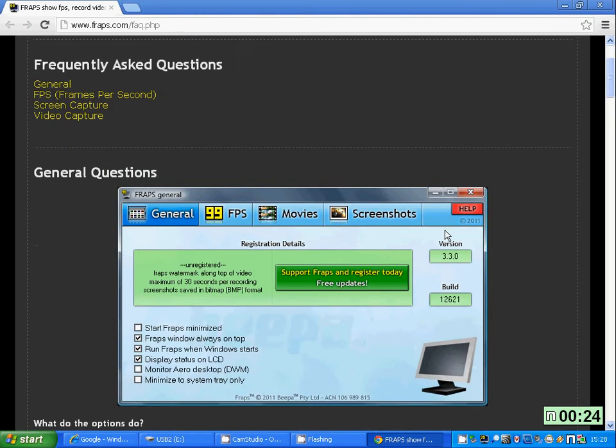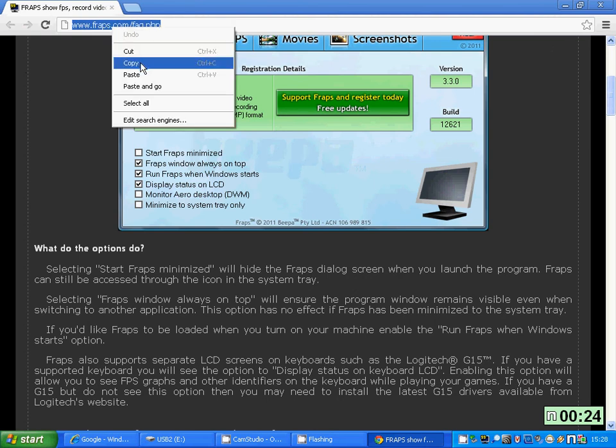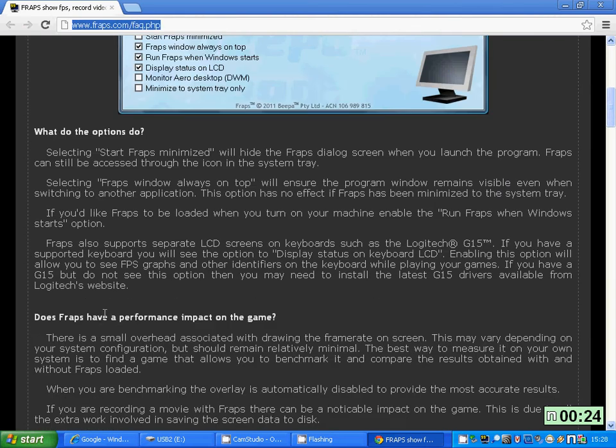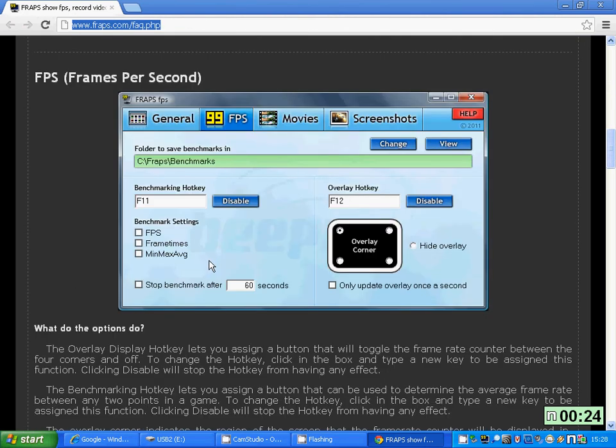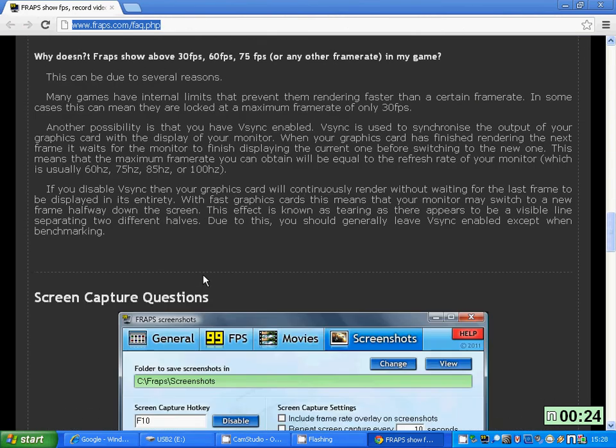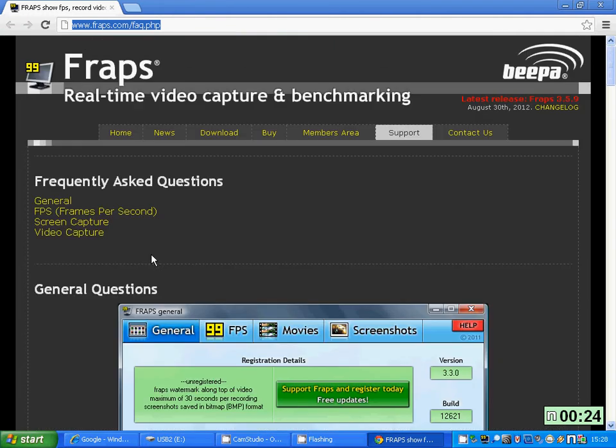If you need any help, then just go to this website, fraps.com. I'll copy and put it in the description. It tells you every bit of information about how to work Fraps and if you get an error, what to do.